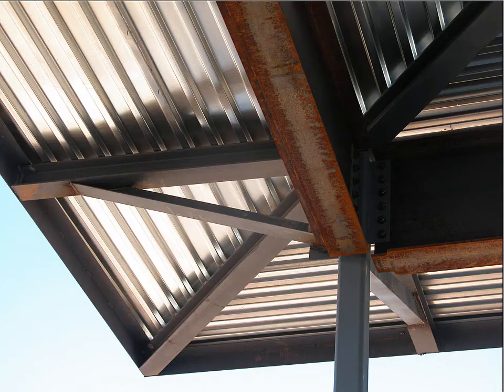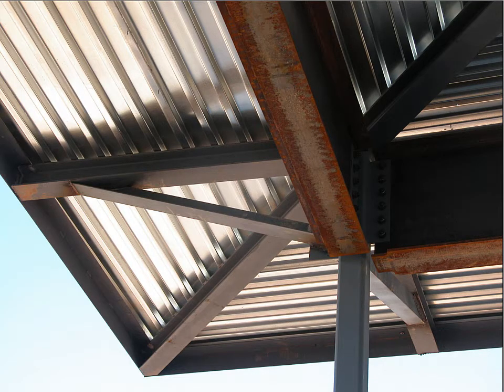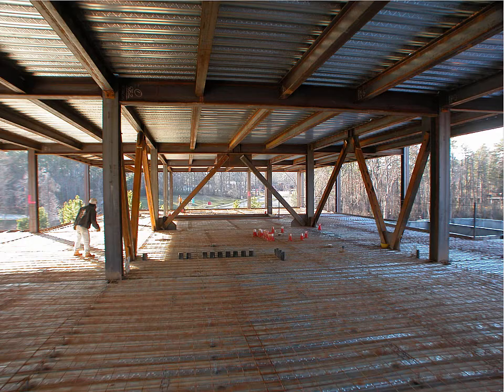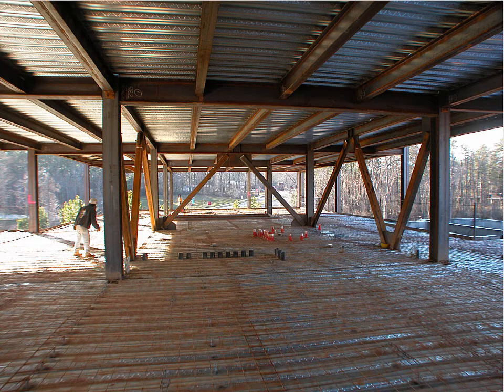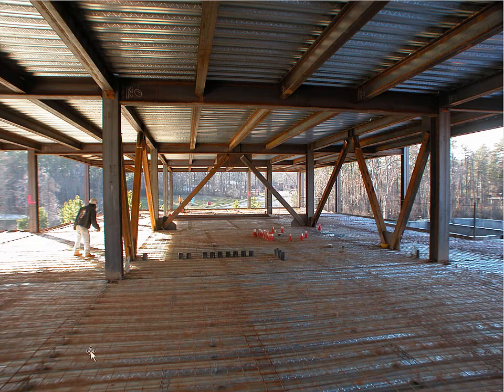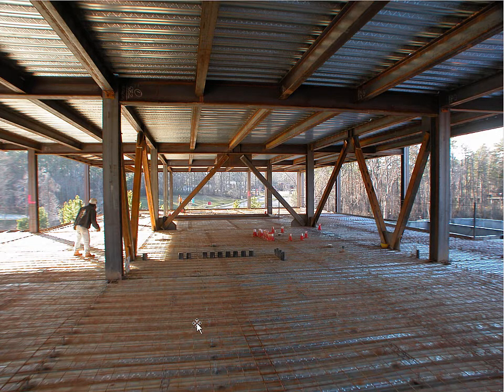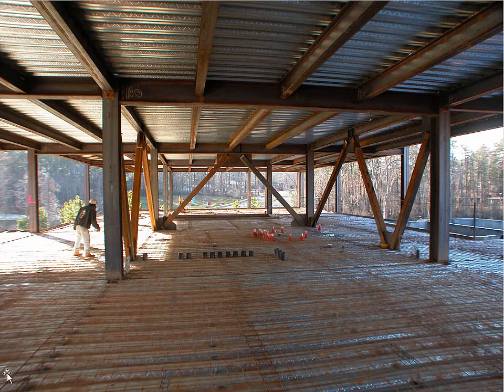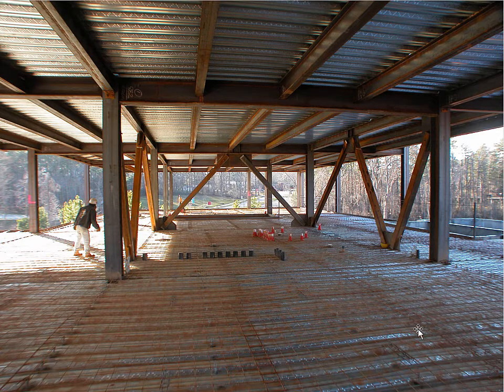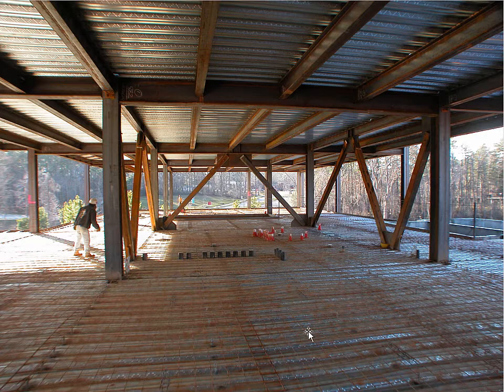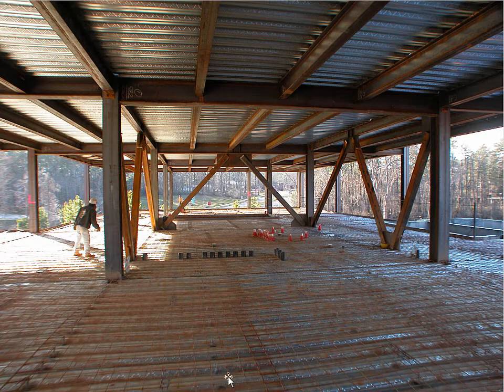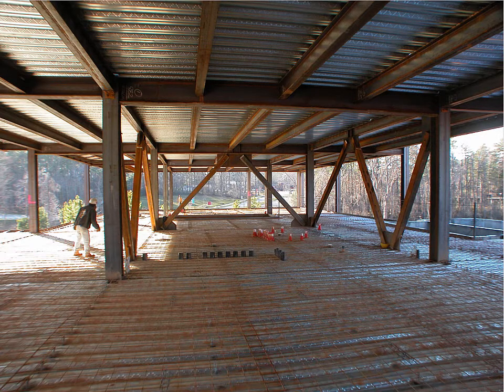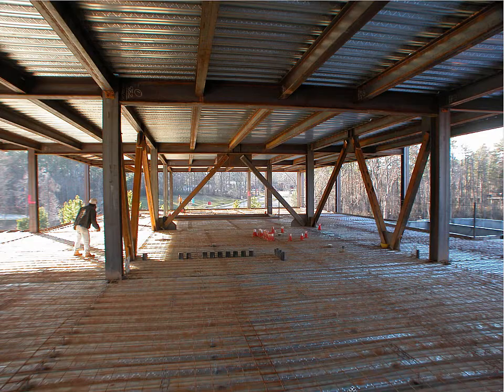So just to show you what that looks like, this is one and a half inch deep corrugated decking in the roof of a building. This is two inch deep corrugated decking supporting a floor above and a floor below. And you'll notice here the shear pins that we talked about in terms of composite action and also the wire material that's used to reinforce the concrete.